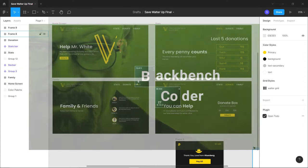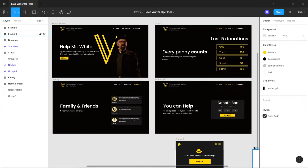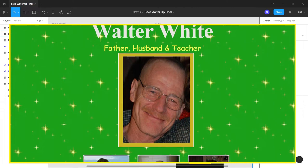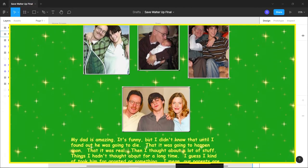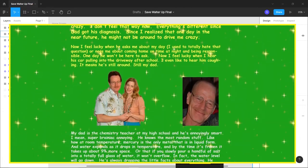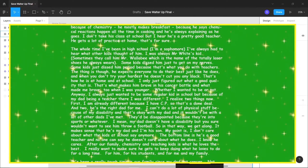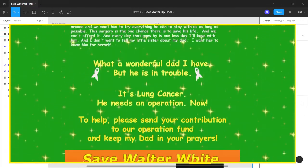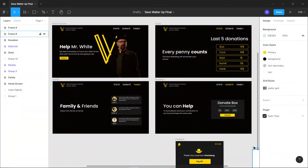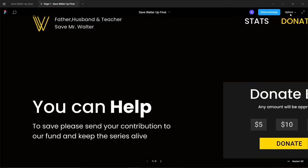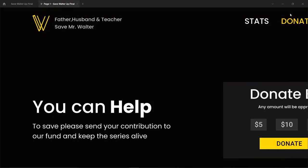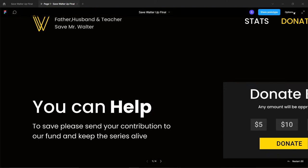So what are we going to create? Have you watched Breaking Bad, the greatest TV show ever where a teacher turns into a monster? I'm going to rebuild the website which was created by Walter's son to raise funds for his dad's cancer treatment. Let me show you what we are going to make.